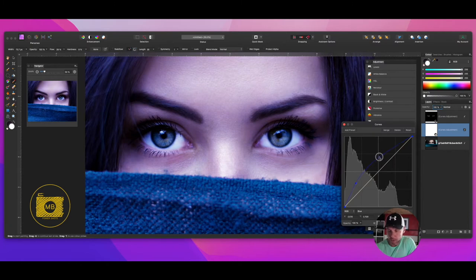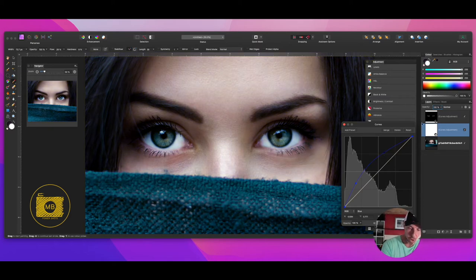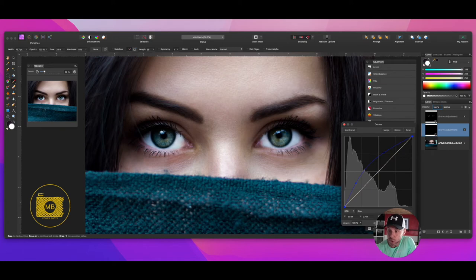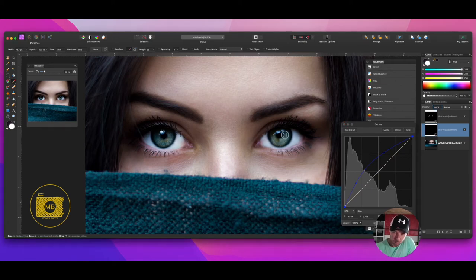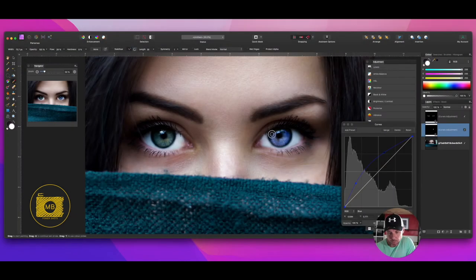Again, press Command+I on your keyboard and it will invert the layer. Go to your white brush, and then start brushing in the eyes. Initially you'll have a bit of overkill, but we can address that in a minute.